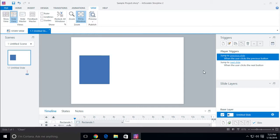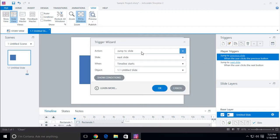You can have triggers on the next button and the back button — the default buttons inside of Articulate Storyline — it's up to you. Now if I click on 'add a trigger,' it will allow me to add a trigger. When the trigger wizard opens, you'll notice a couple of different things: you'll see 'when,' you'll see 'object,' you'll see 'slide,' and you'll see 'action.'